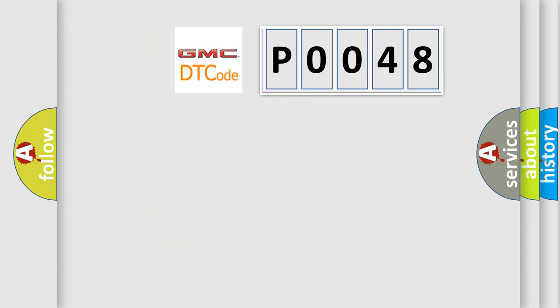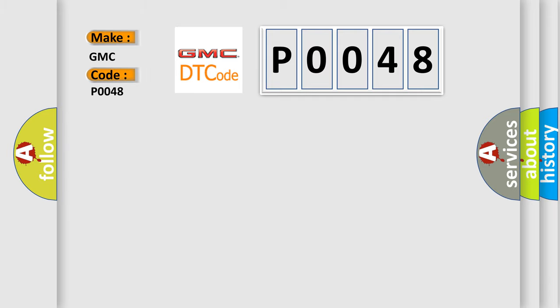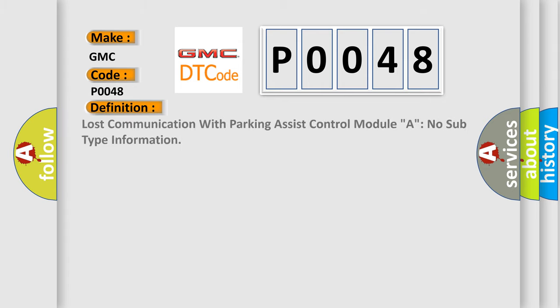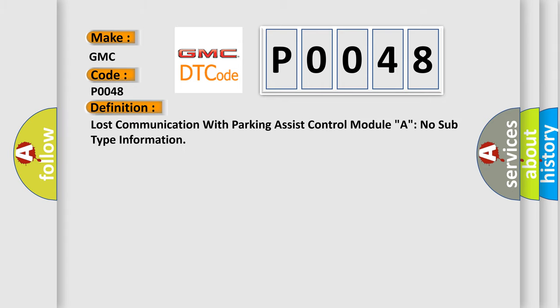So, what does the diagnostic trouble code P0048 interpret specifically for GMC car manufacturers? The basic definition is lost communication with parking assist control module A, with no subtype information.